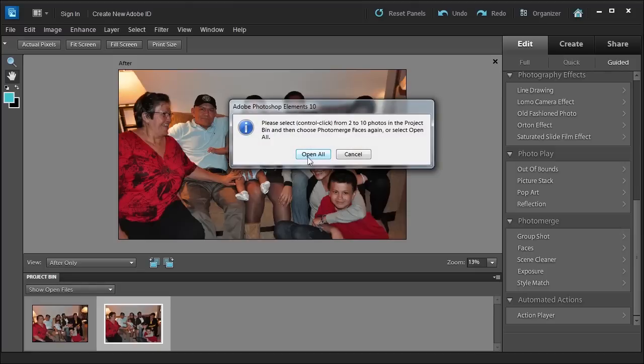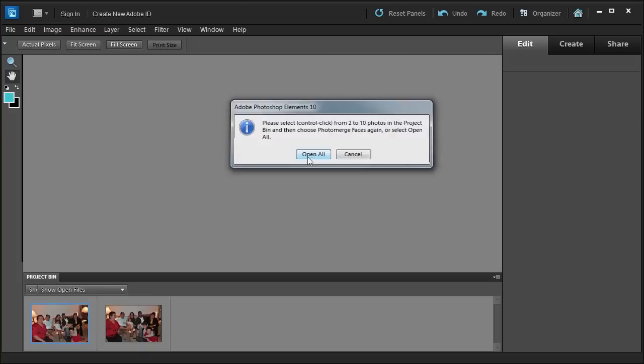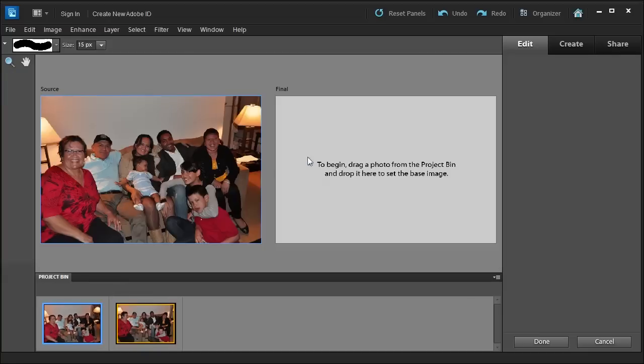It's going to ask us to select between two to ten photos in order for this to work. I have my two photos open.